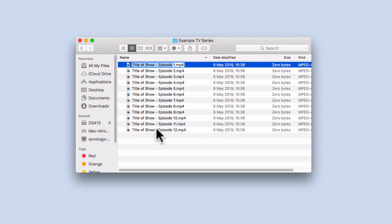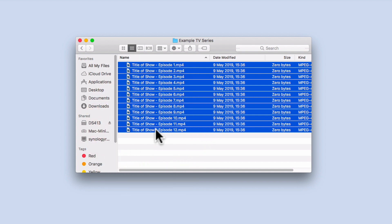We now need to highlight all of the episodes. The easiest way to do this is to highlight the first episode in the list and then hold down the shift key on our keyboard. Now with the mouse pointer, if we select the last file in the list, all of the files will become highlighted.